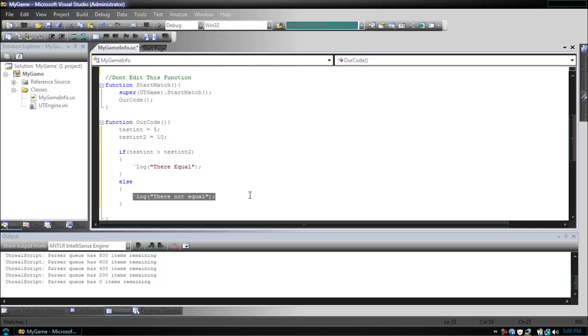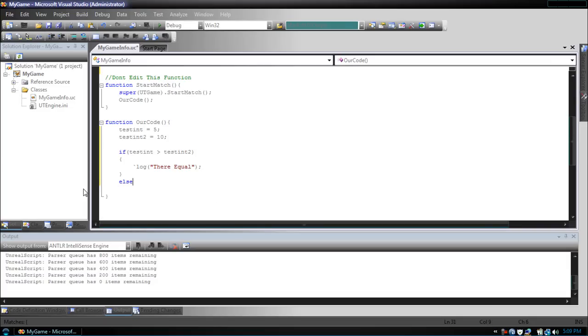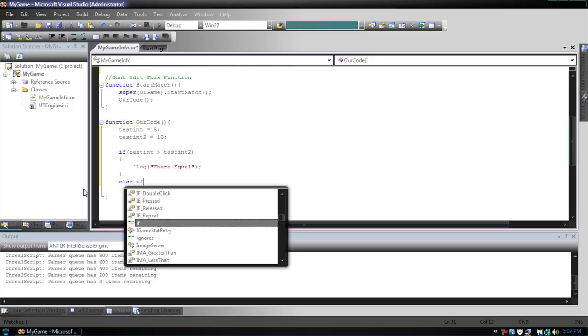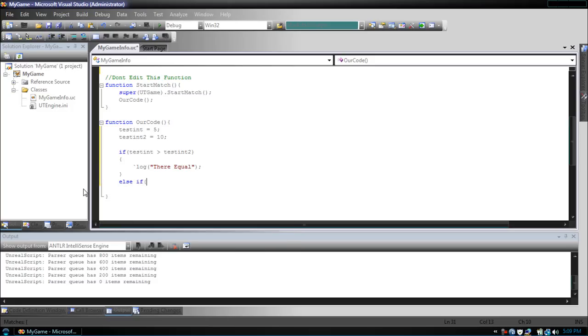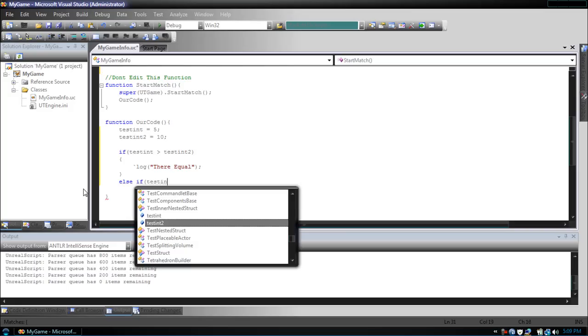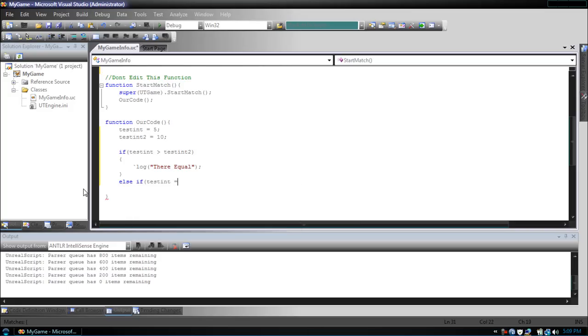Now, what if we wanted to test another condition after the first condition? We could use another if, like we said before, but what if we wanted the condition only to be checked only if the first one failed? We would use the keyword else if. Now, else if, you have to add another condition. So, else if testint is equal to 5.